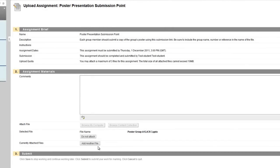If you needed to add any more at this point you could do so by clicking the add another file button and you can add any comments here.